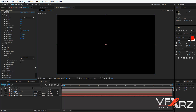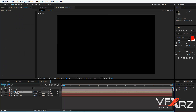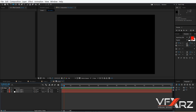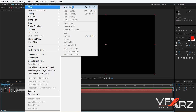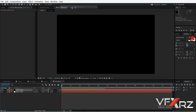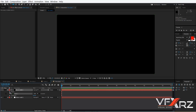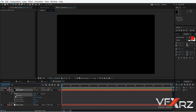Double-click your precompose to open it. Right-click on the black solid, go to Mask, and create a new mask. Then go to the mask and insert a keyframe for the Mask Path.